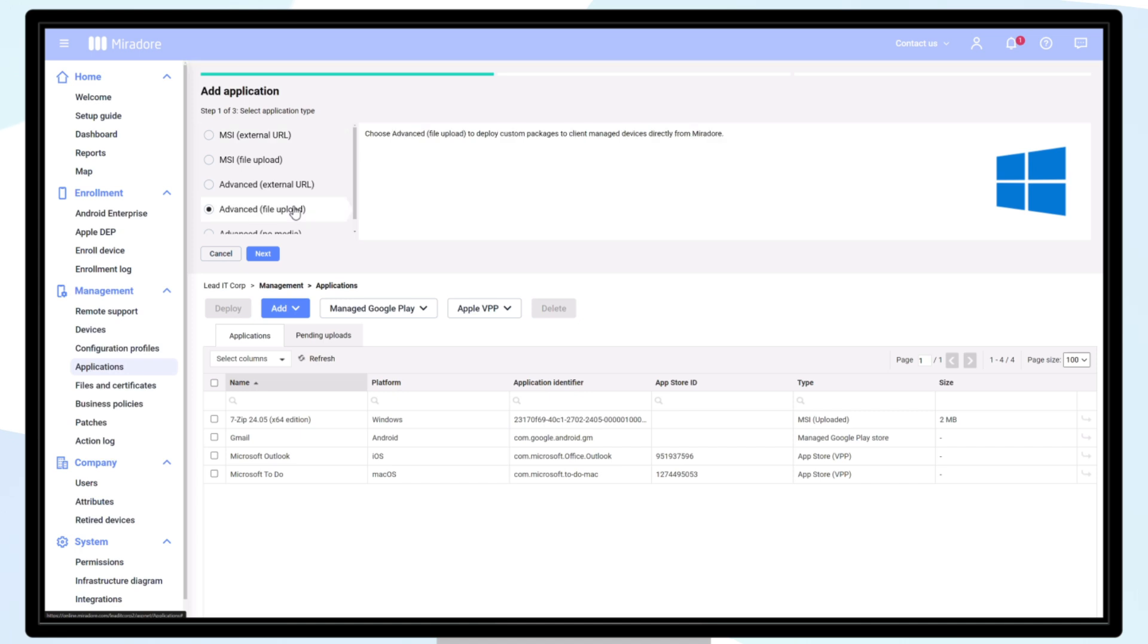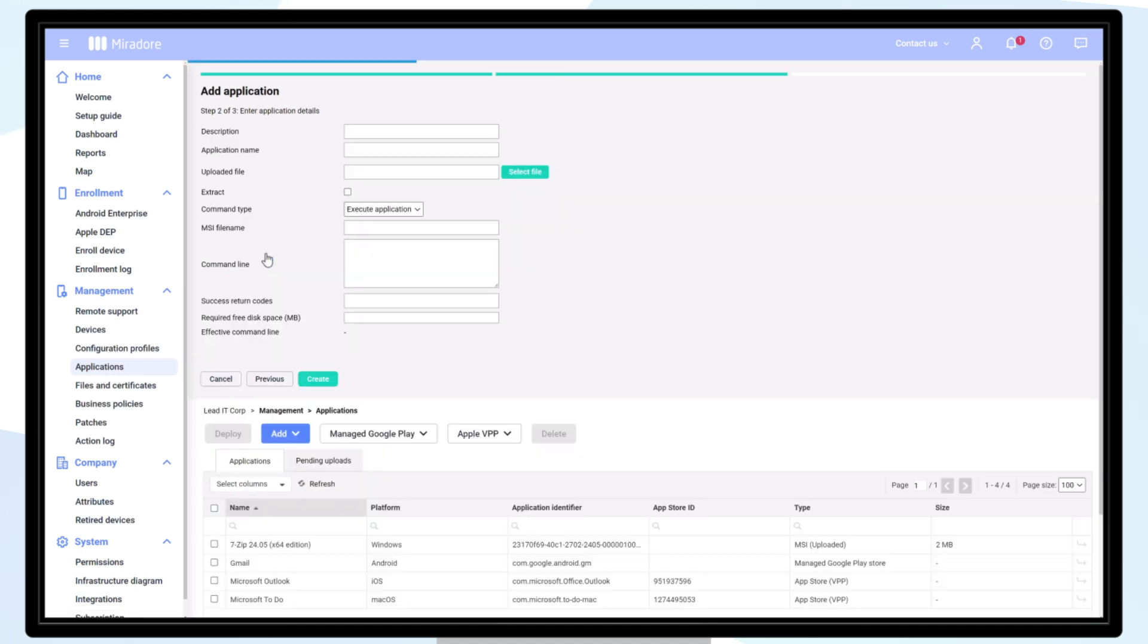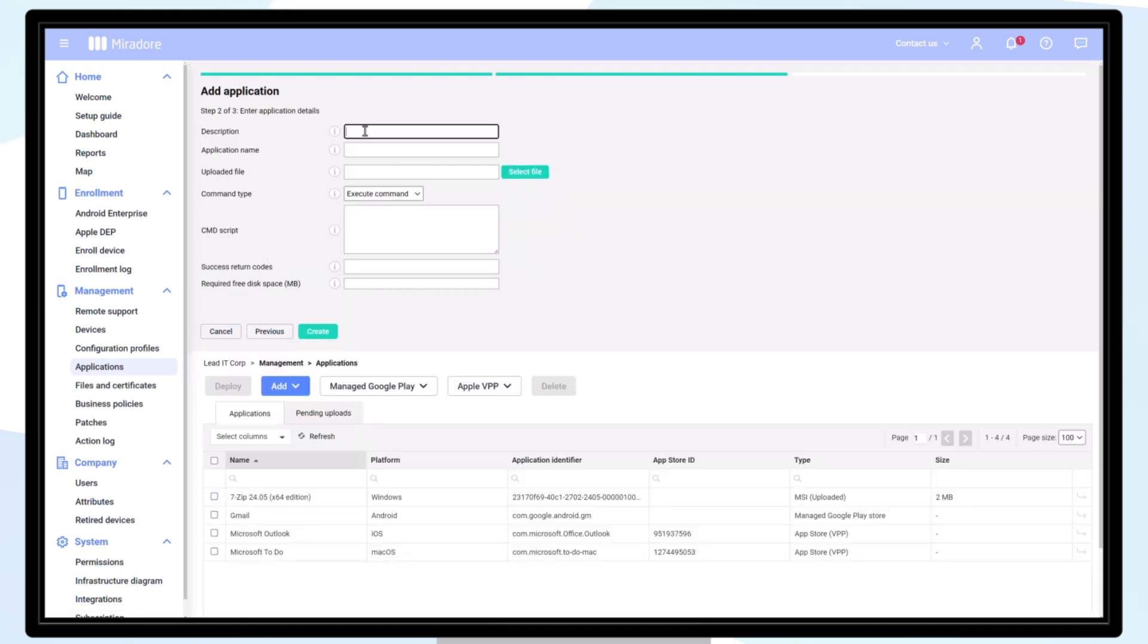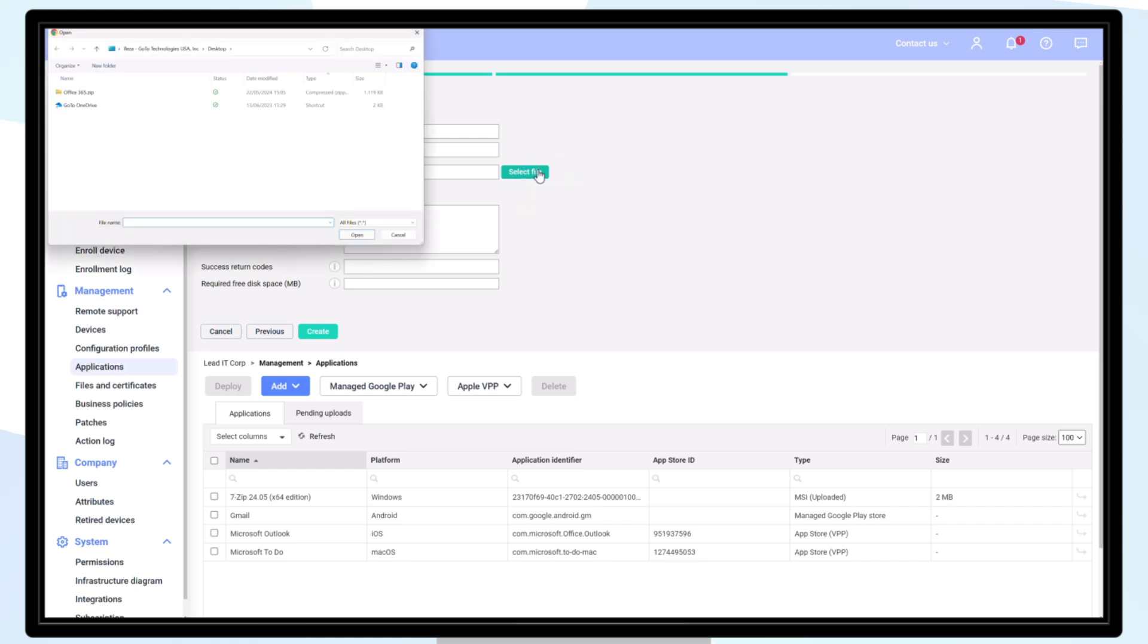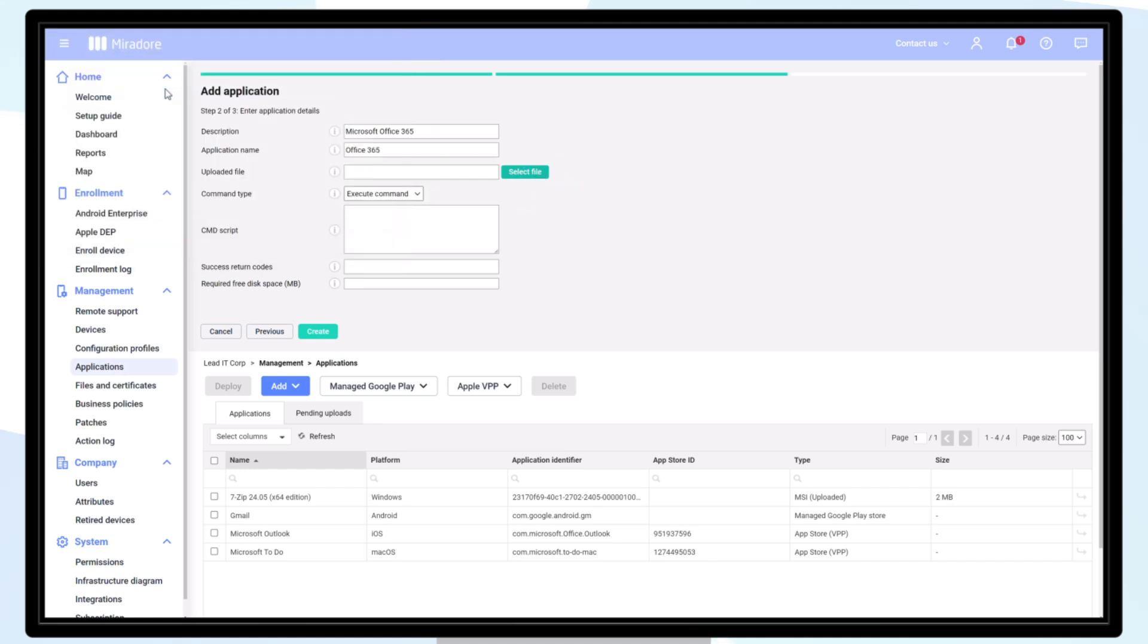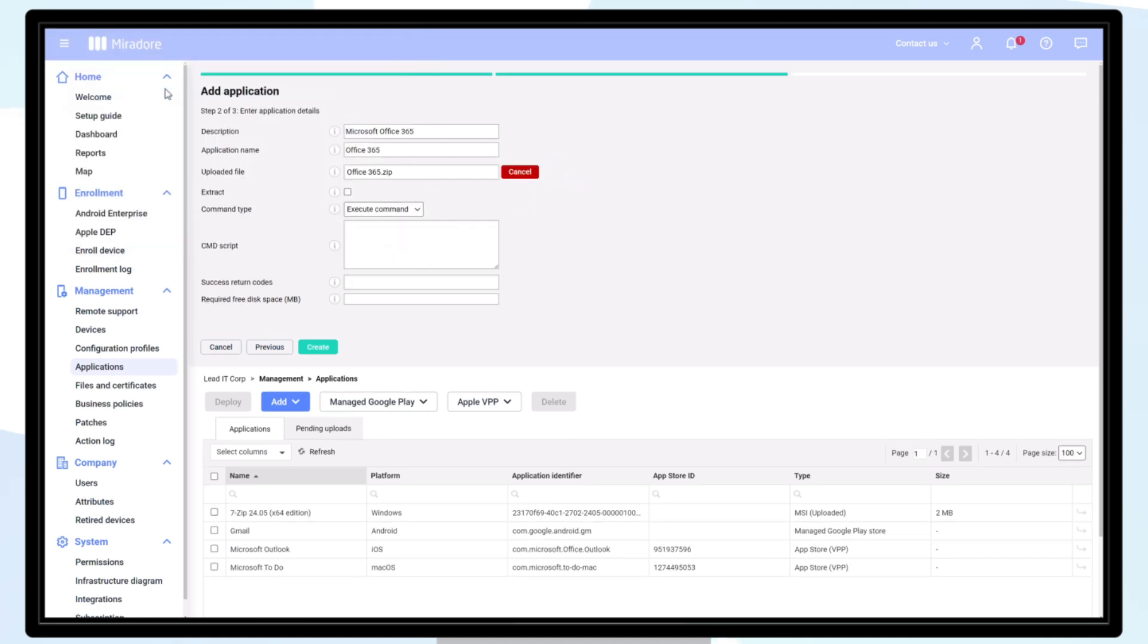Now let's add another example, again using File Upload, and this time we will use Office 365 as an example. We'll click Select File and upload a zip file containing two files: a Setup.exe and a Configuration.xml.